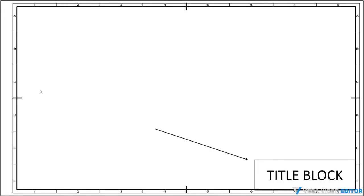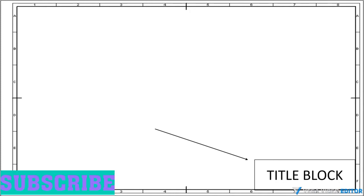Title block is an important element that is provided on the drawing sheet. It is drawn at the bottom right end corner of the drawing sheet. It consists of all the information to be required on a drawing sheet. And let's start drawing title block.